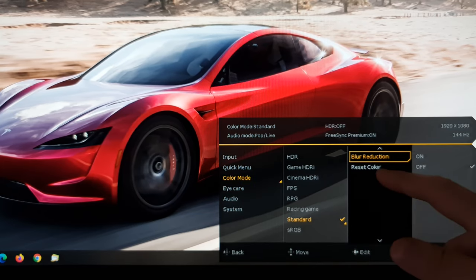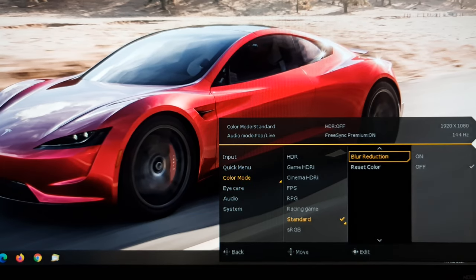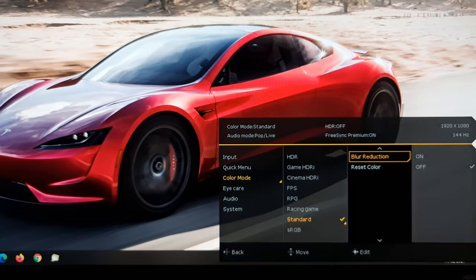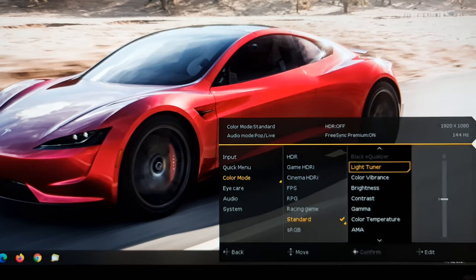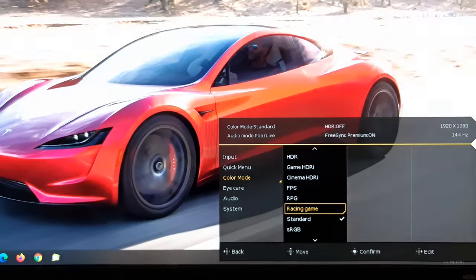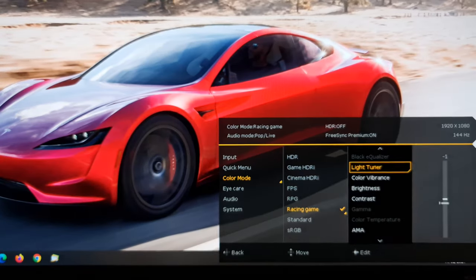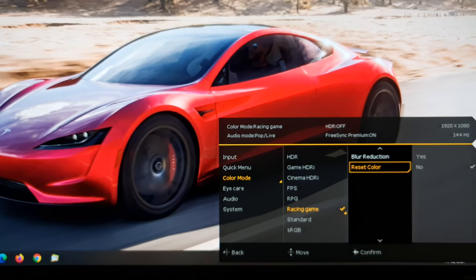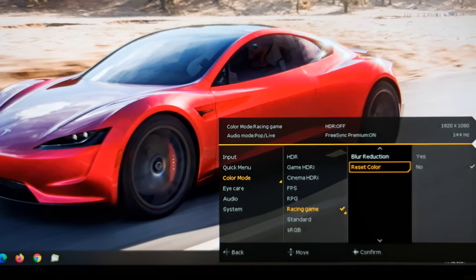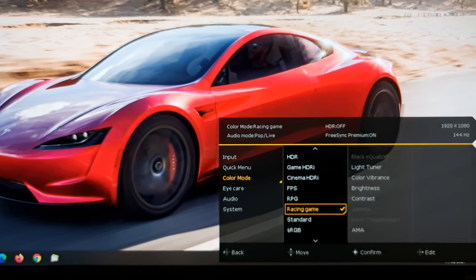And there's an option here, Reset Color, which will reset the standard setting, I believe, to the factory defaults. I'm not sure if it resets everything to the factory defaults, because I don't really want to try and wipe all of my settings, so sorry about that.